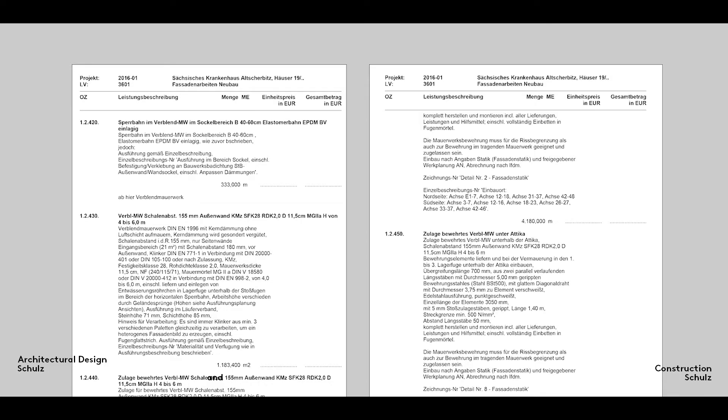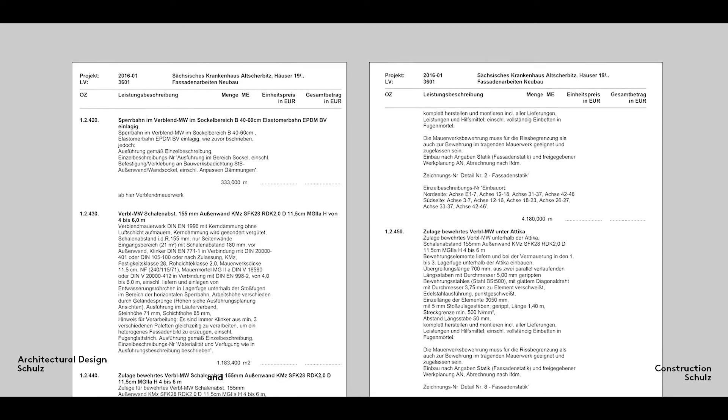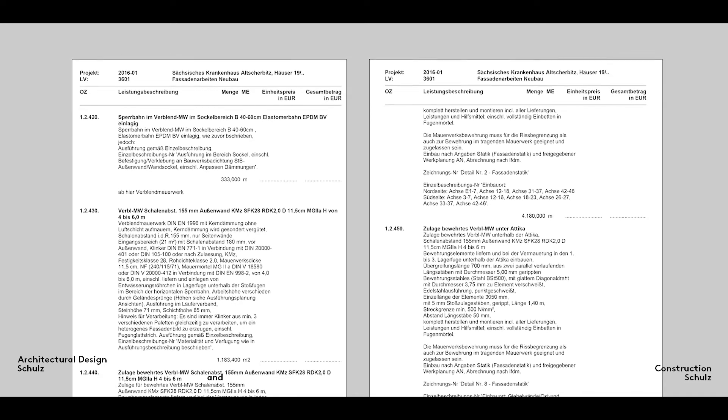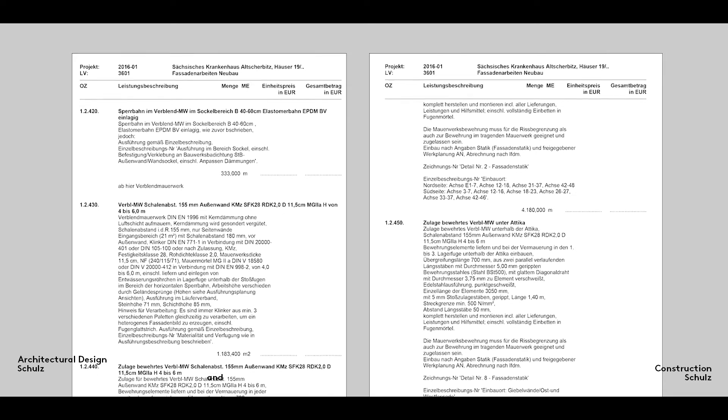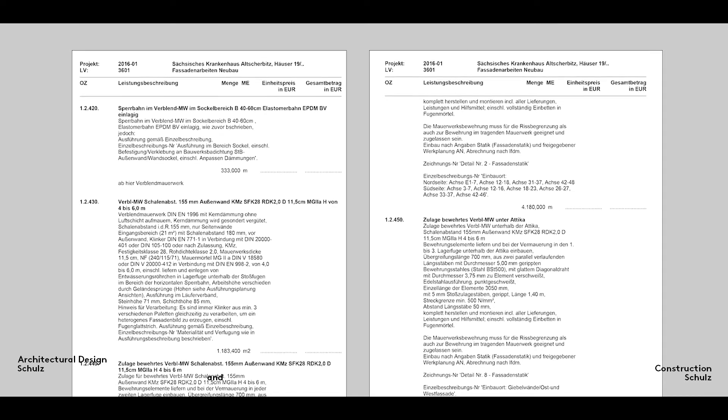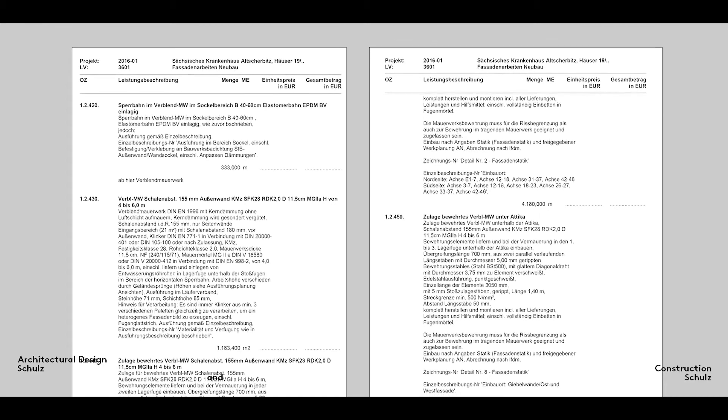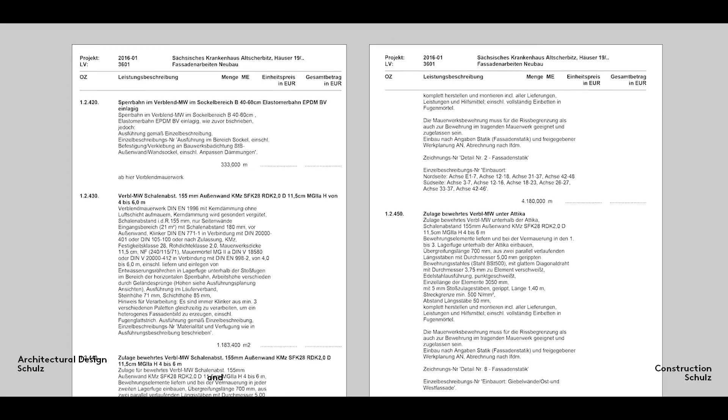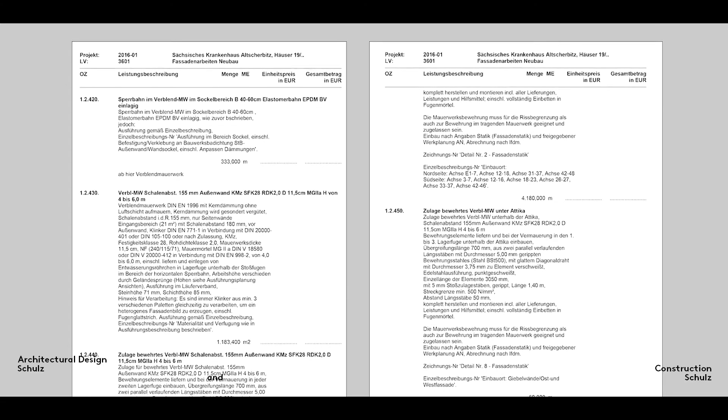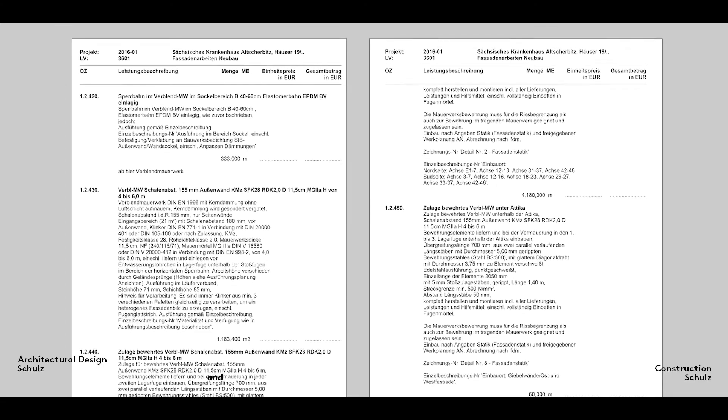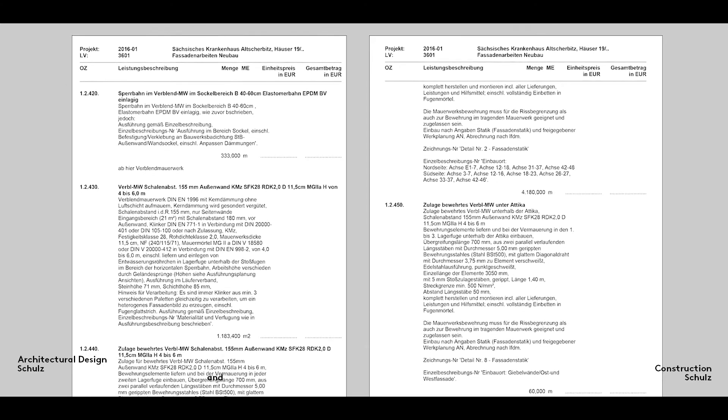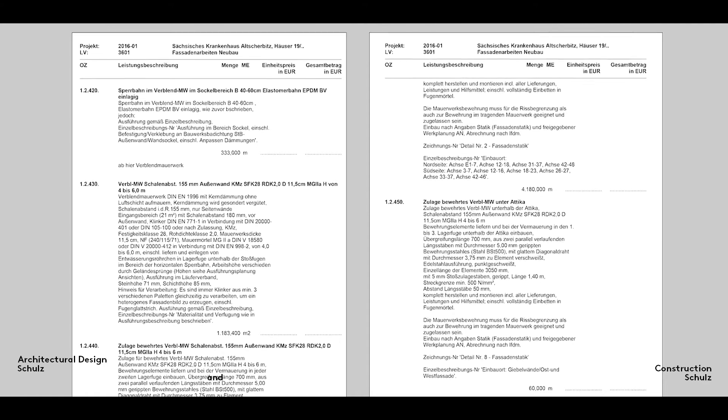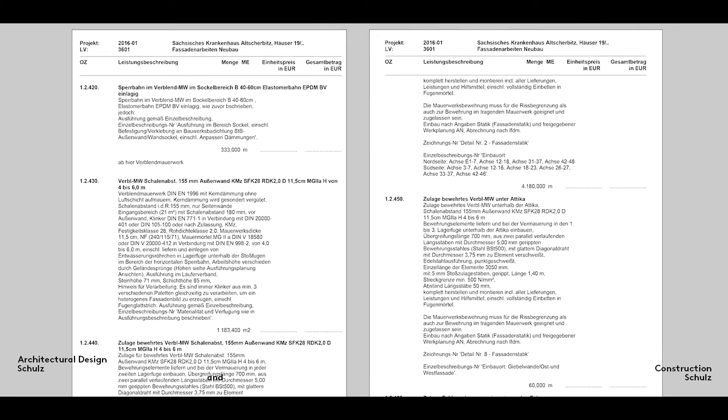The specific work to be carried out by each group of tradesmen and women on site is detailed in the building specifications or specs. Detailed documents compiled with meticulous precision, they list the works to be undertaken by each individual trade.